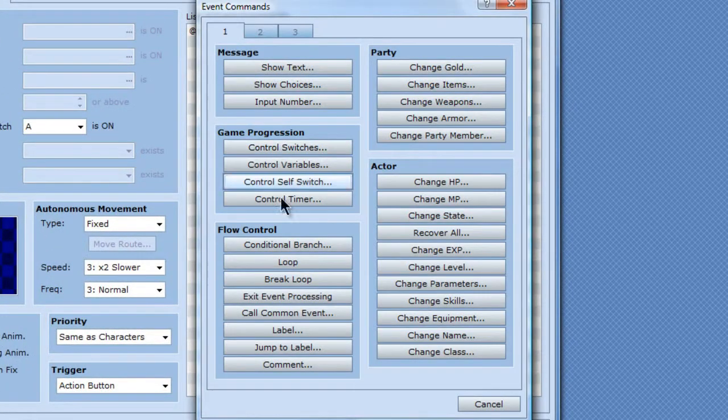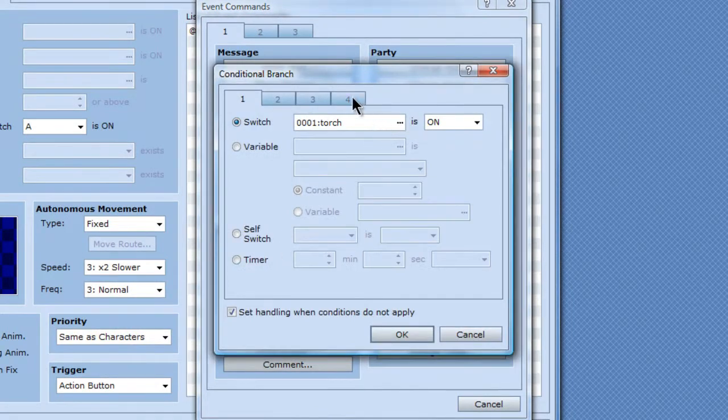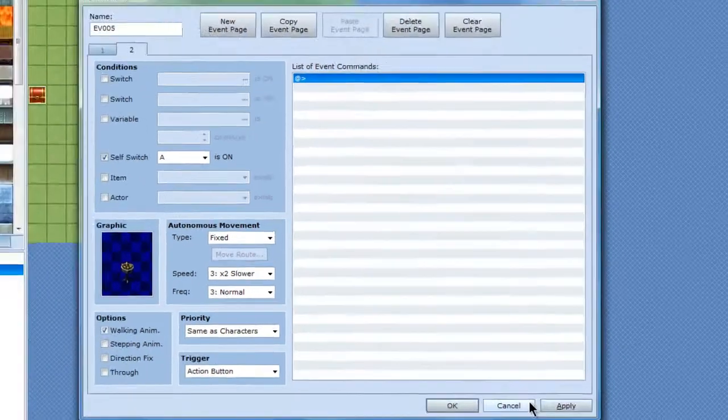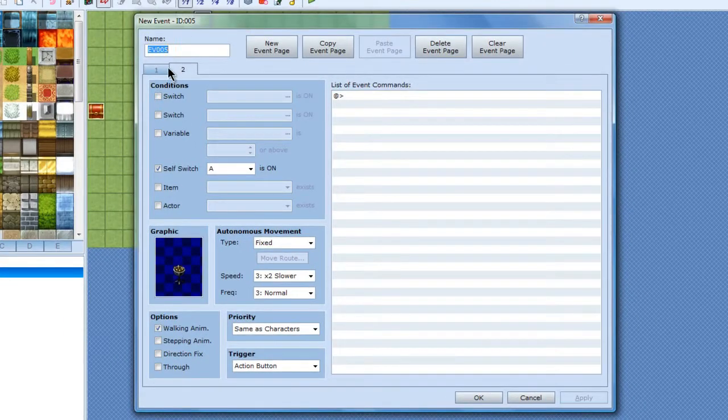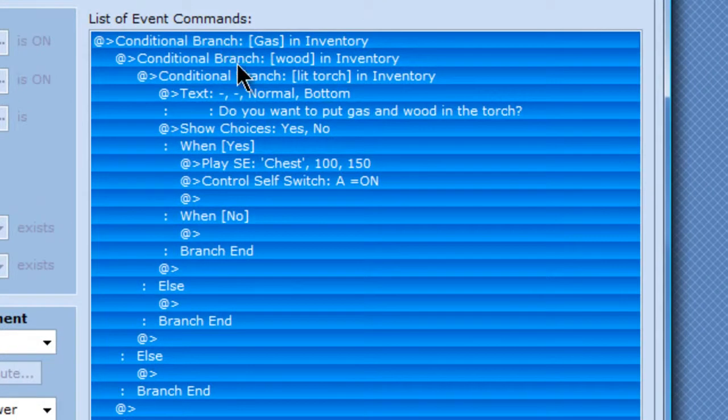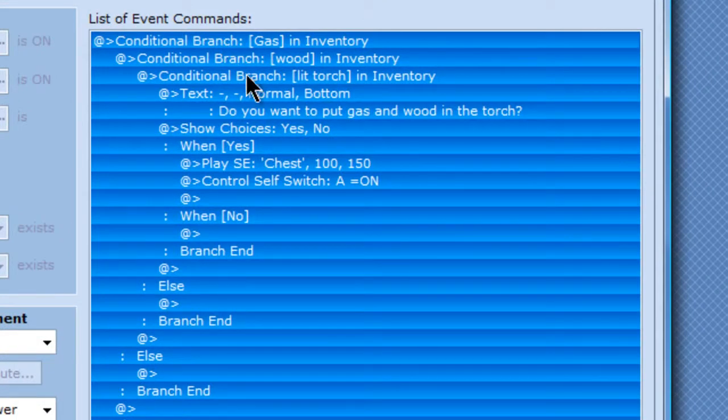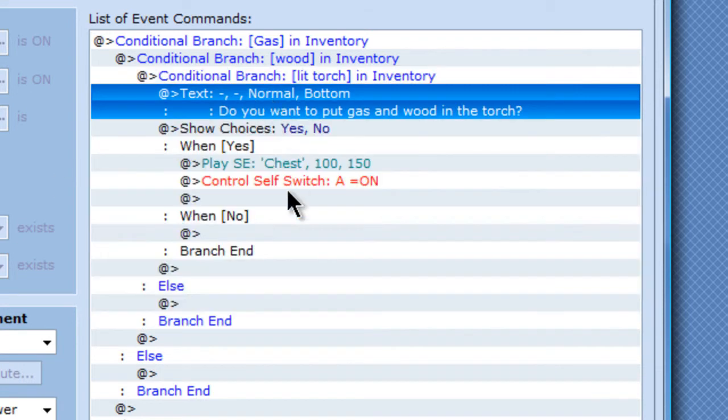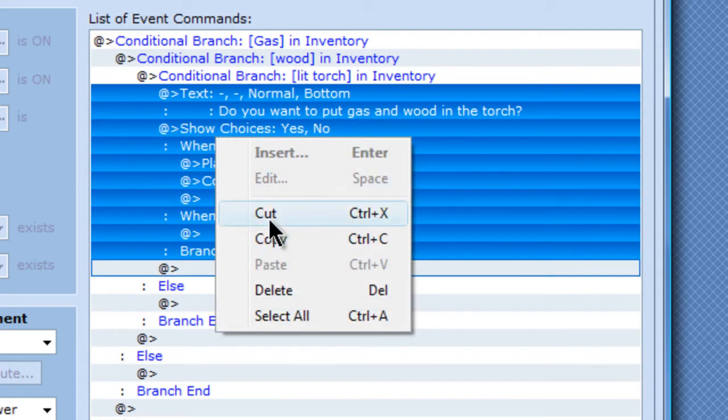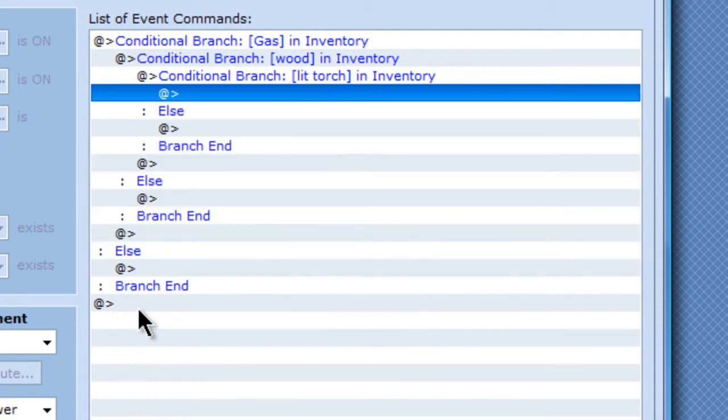And this one, another conditional branch. You need, actually, I'm going to go back, apply. Right here, I probably do not need a lit torch in inventory, because this is not lighting it, it is just, you know. Alright, cut this, paste it.